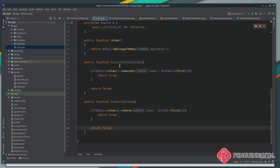Now in our UsersController we could call these functions and see whether the user has a role, redirecting them away if not — and that's perfectly fine. But we're going to use gates, which allows us to define certain logic in one place to avoid repeating ourselves. For example, if we wanted to check whether a user is an admin and later decided to allow authors too, we'd have to change that check in multiple places in the controller. With a gate, all that logic lives in one place.